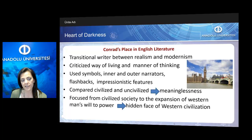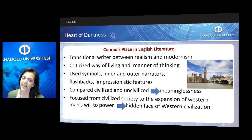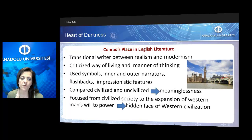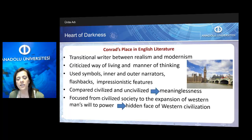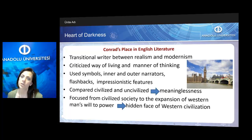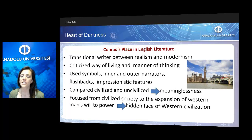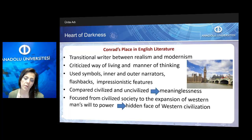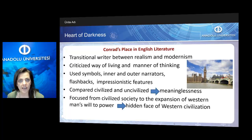To do this criticism, he used symbols, inner and outer narrators, flashbacks, and some impressionistic features. In his works, he compared civilized and uncivilized ways of living and thinking, and focused on the meaninglessness of these concepts. His focus was on the expansion of Western man's willful power, trying to show the hidden face of Western civilization.